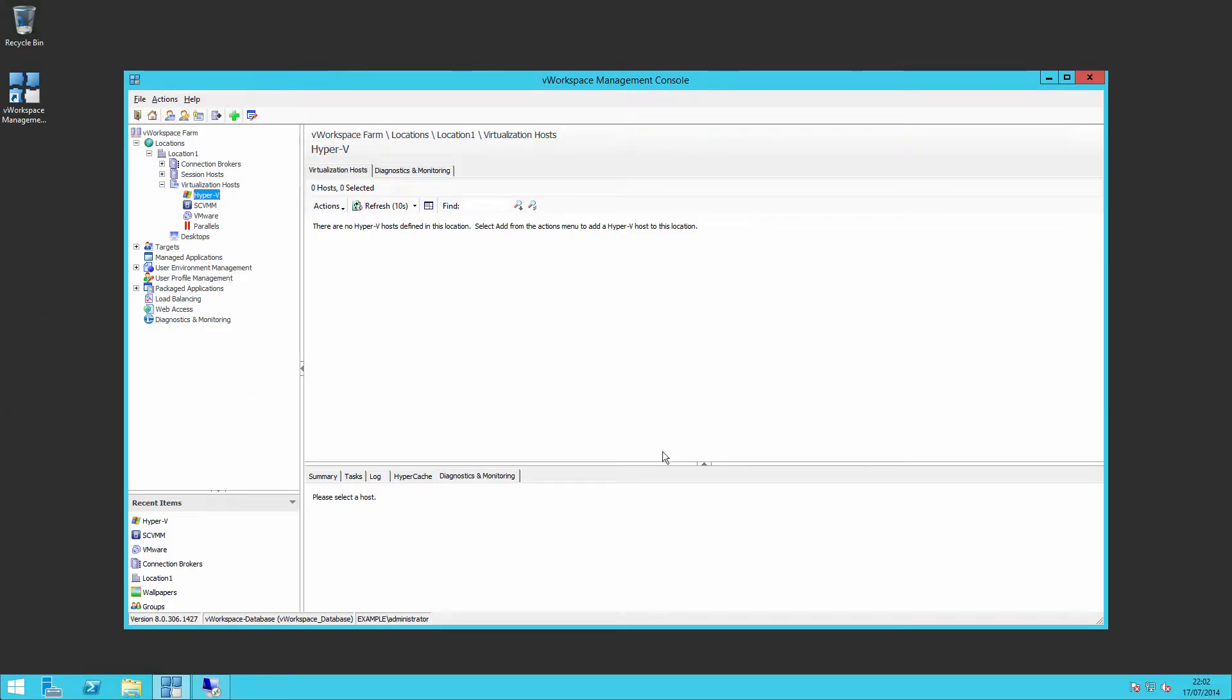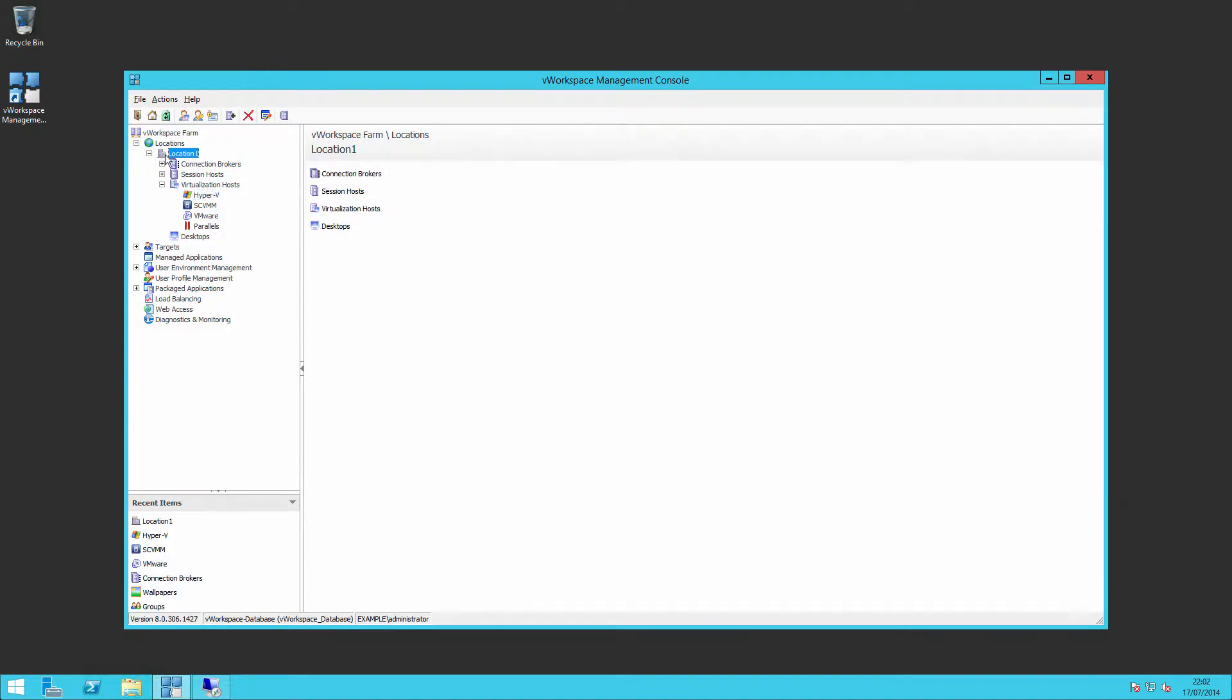Here we're on our management server and we've opened up the management console for V Workspace and connected through to our database and to our farm and we've expanded out locations. By default a location is created, location one.